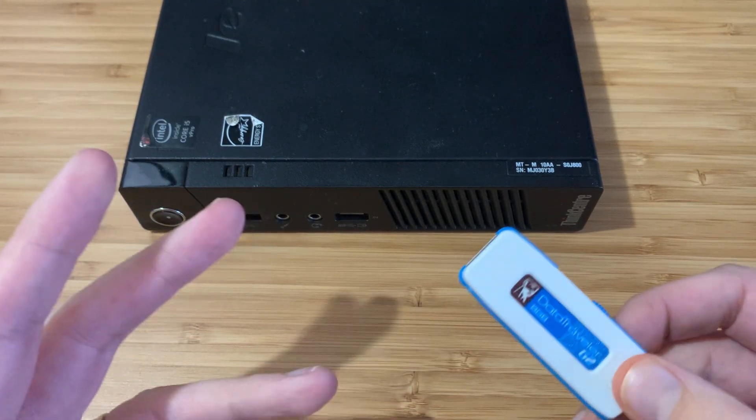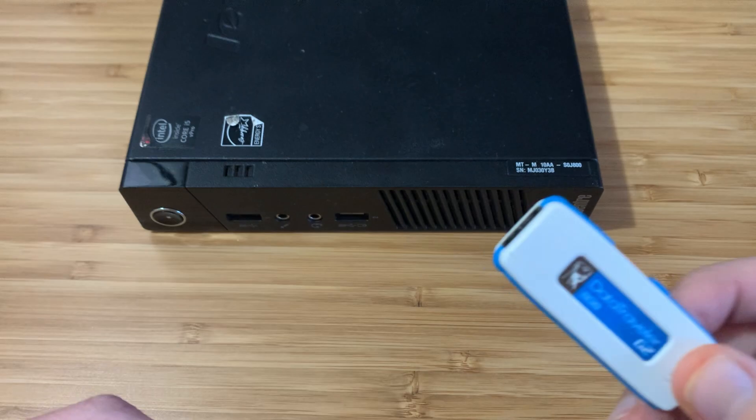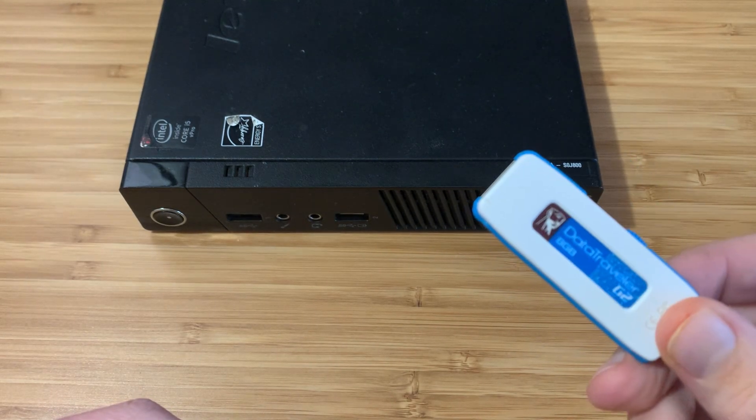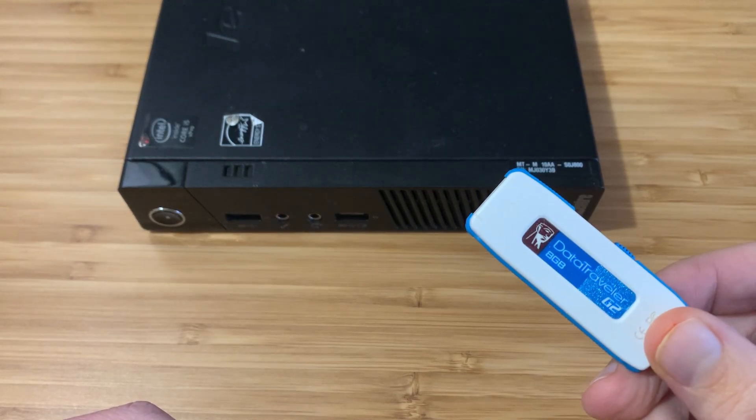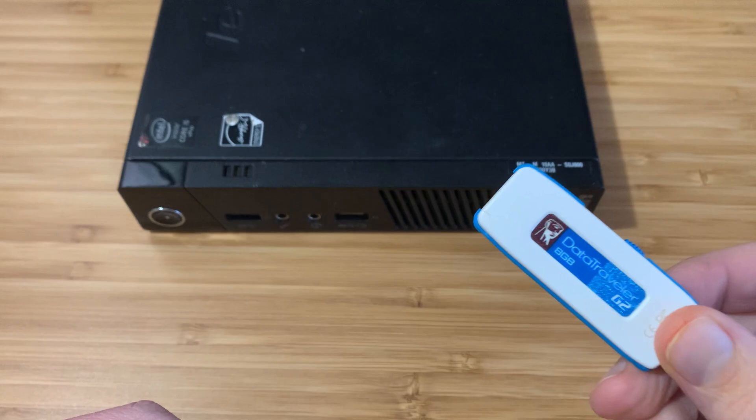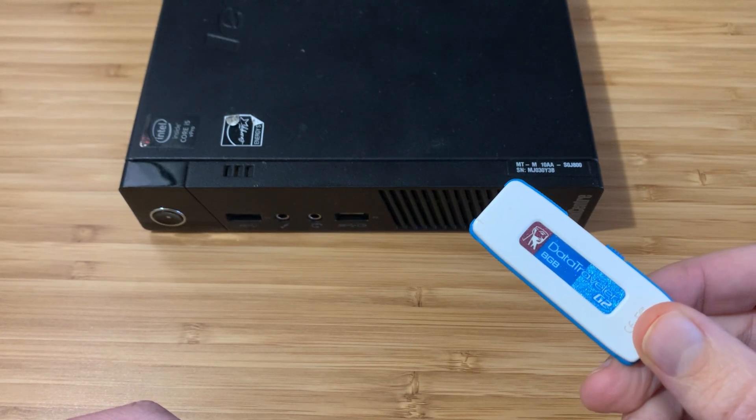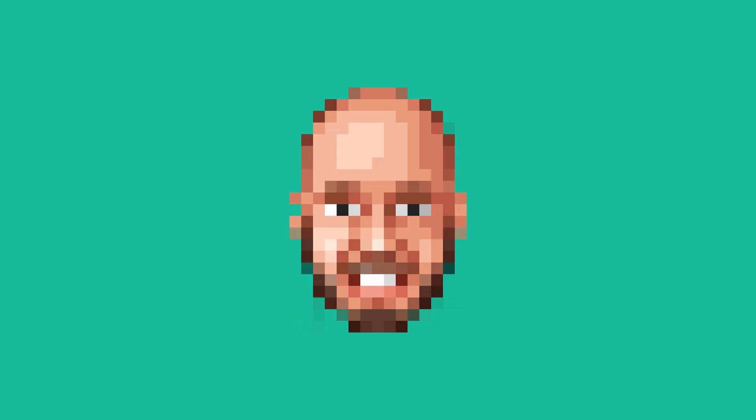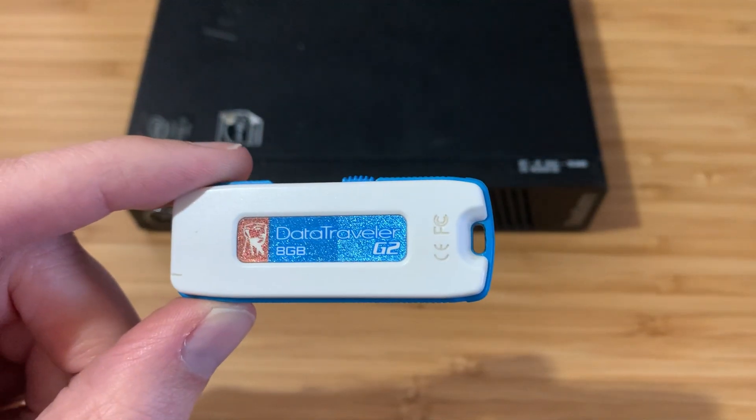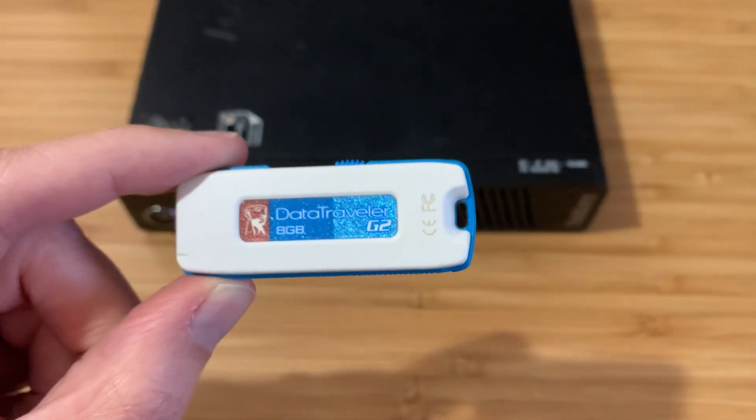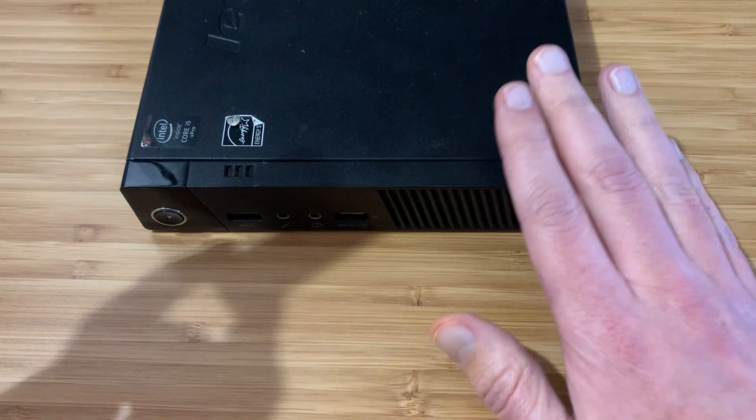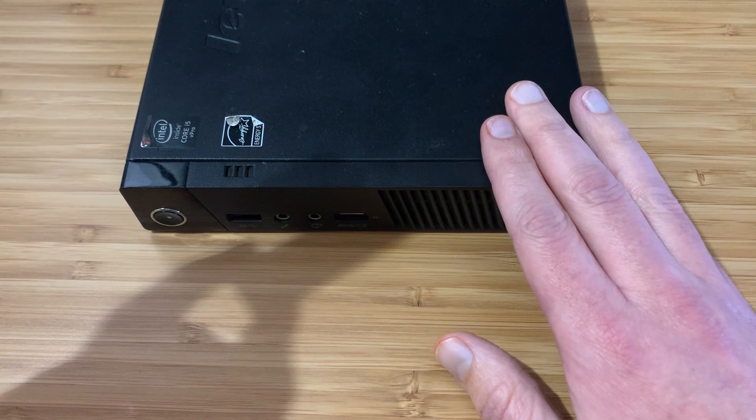By popular demand, a video on how to install SBMU on a USB stick. Get ready for some DOS gaming greatness. Let's get started. Okay, to get started you need a USB stick and a PC to run SBMU on.